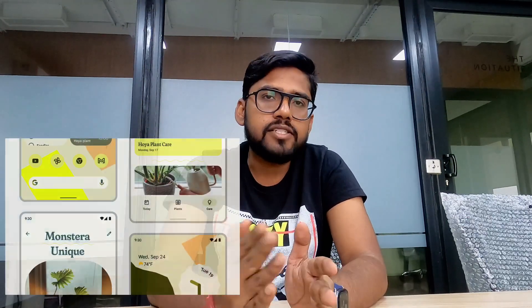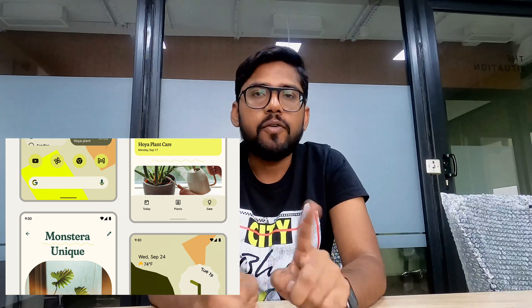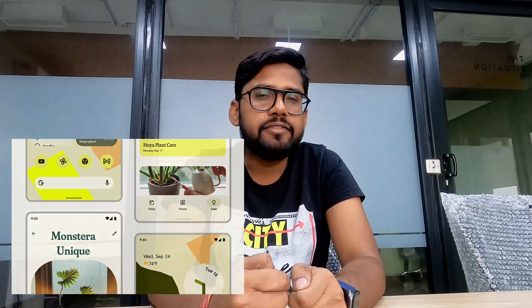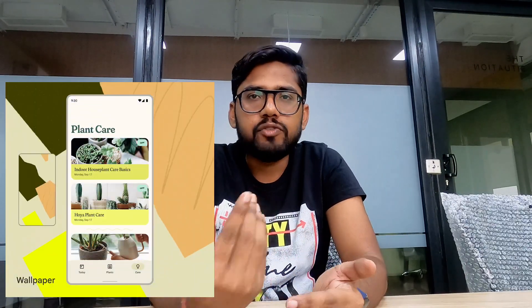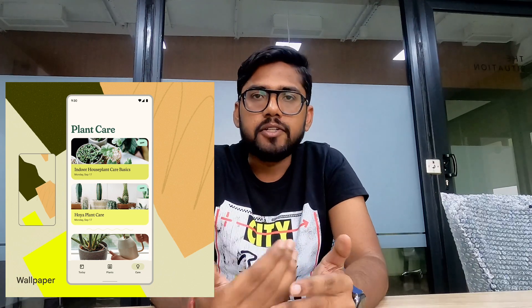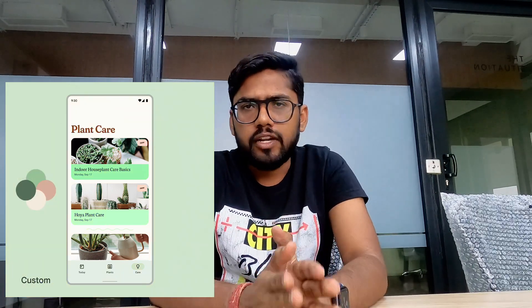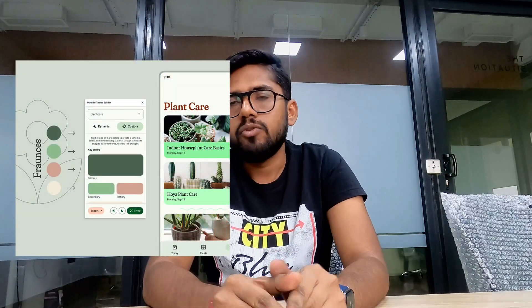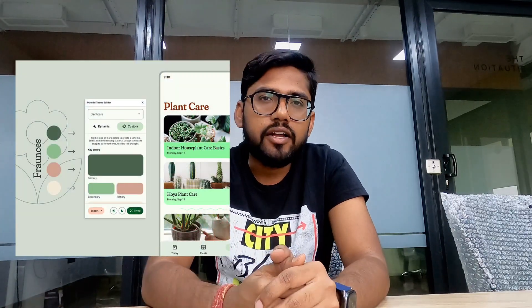The first thing I want to talk about is Material 3. You must have heard about Material You — if you are using new Pixel devices you can already use it. It's a new design language, an upgrade of the design language Material Design has been using. Flutter now supports Material 3, so most widgets can now be used as Material 3 components. That's one of the biggest changes you can see this time.